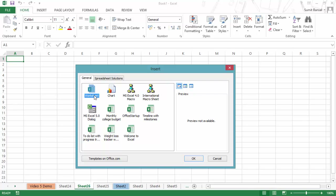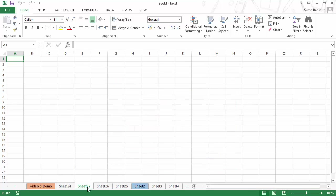In Excel, there are two kinds of sheets. One is the worksheet, where you have all the cells, rows, and columns where you can put your data. The other is the chart sheet, which contains only a chart. In this case, let me insert a worksheet and click OK — you can see it has inserted a sheet.